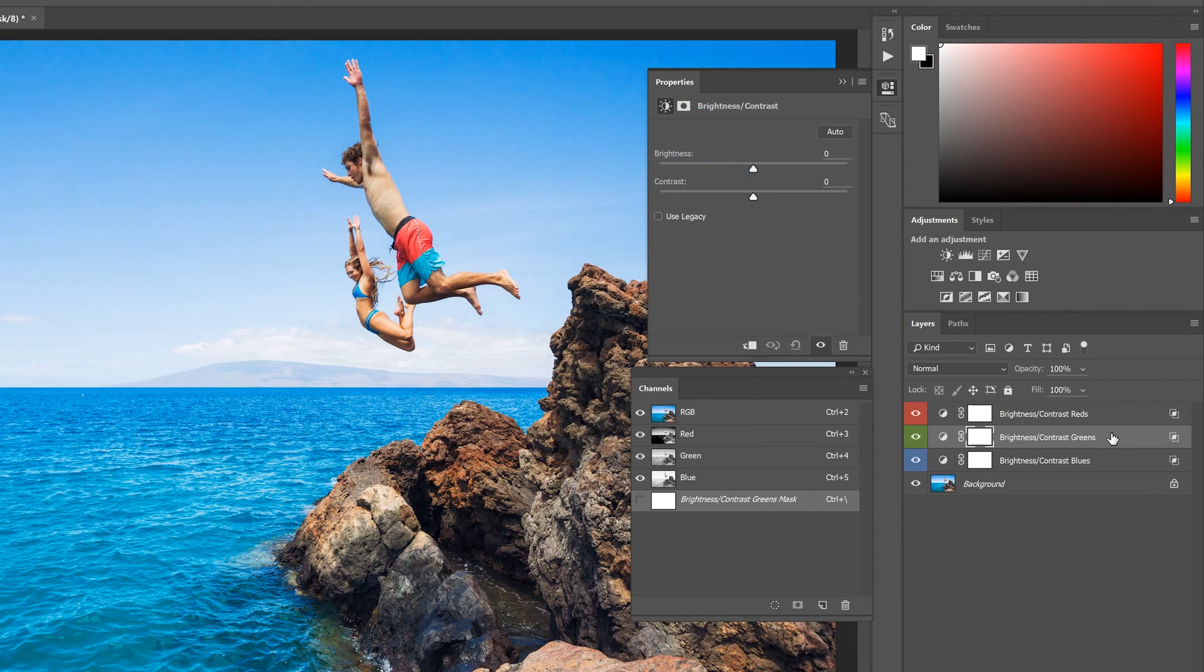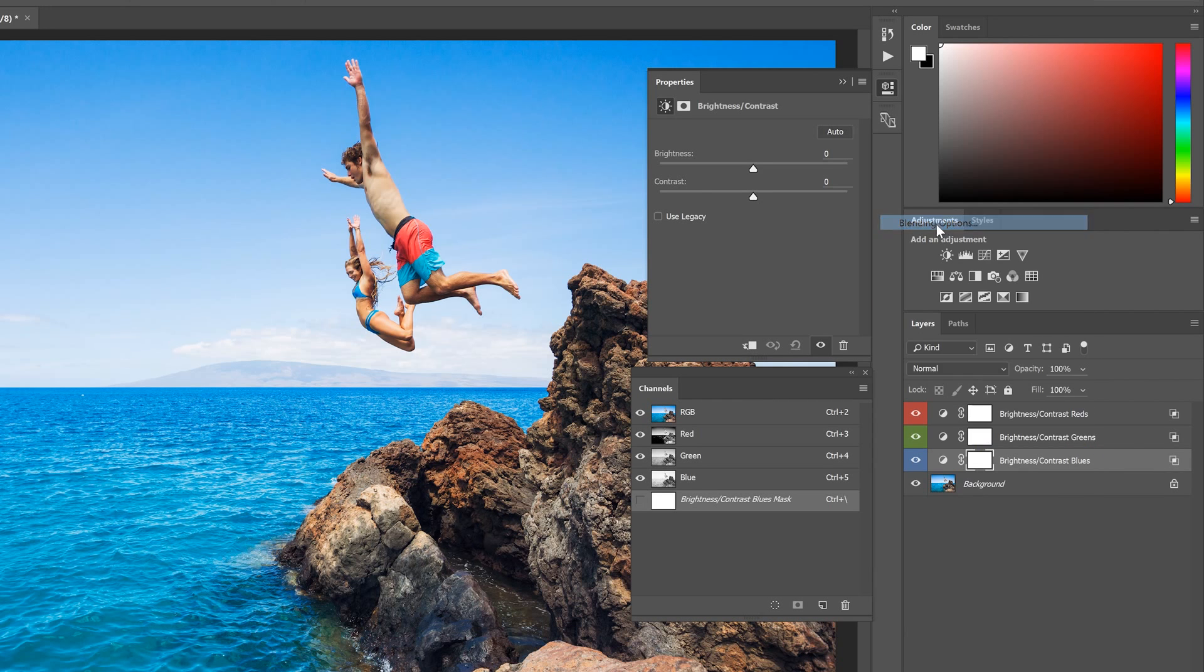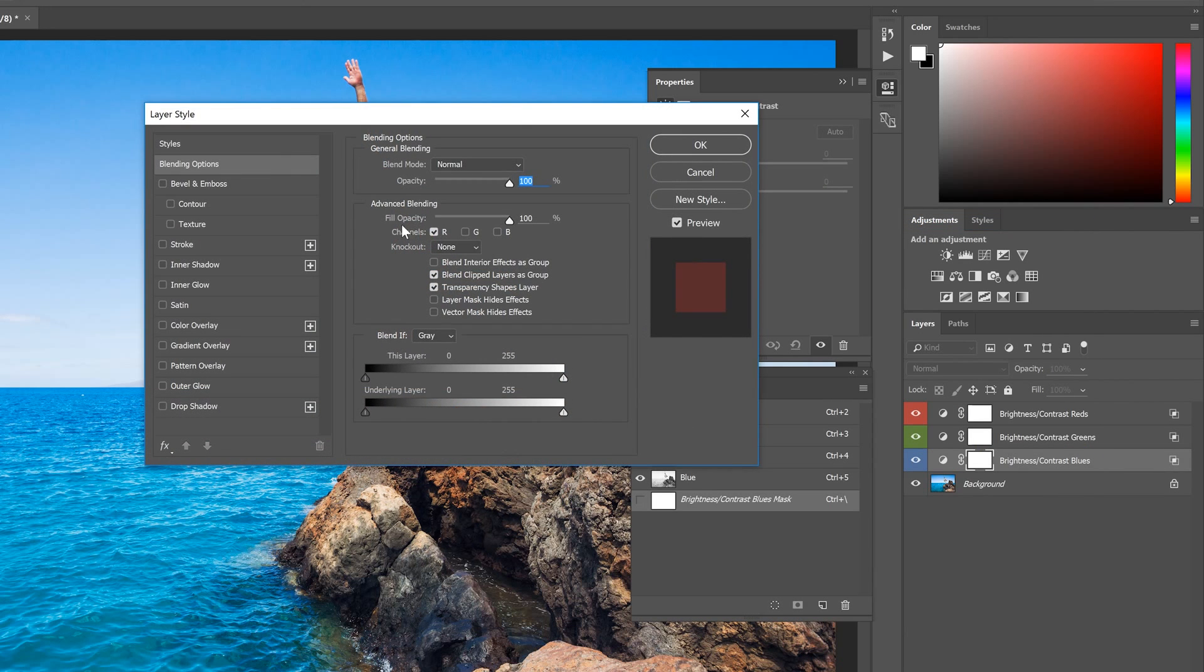Do the same with the blue channel. Right click on the layer, go to Blending Options. Uncheck the red channel, and then checkmark the blue channel, then click OK.